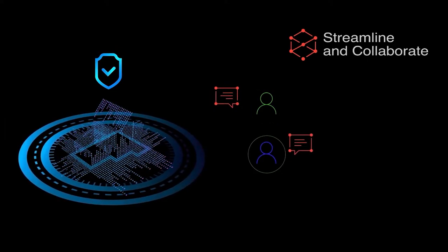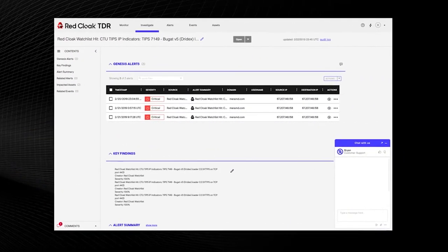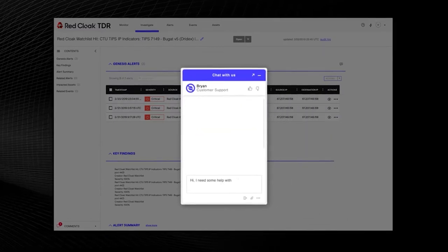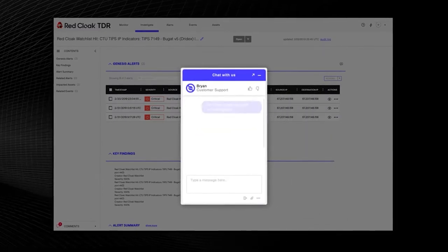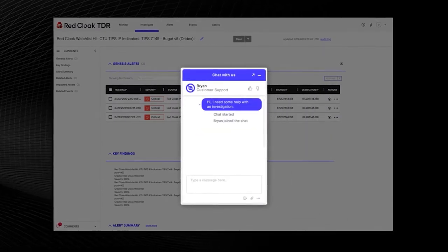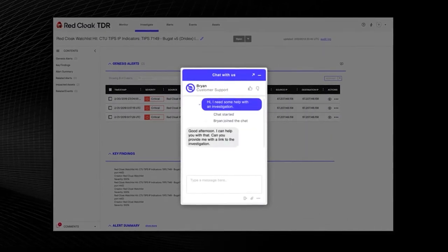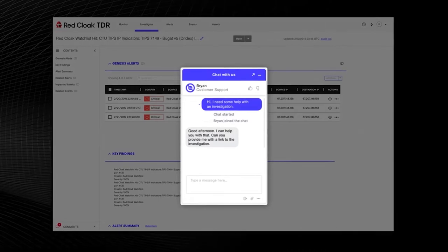During an investigation, simply use the built-in chat feature to get access to our team of experts for recommendations on immediate actions to take.